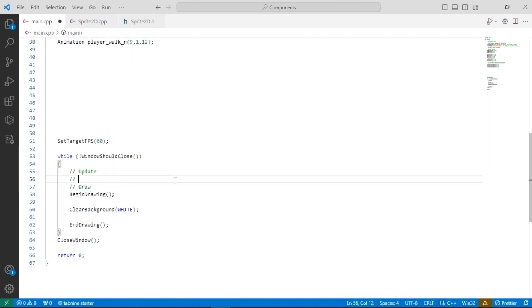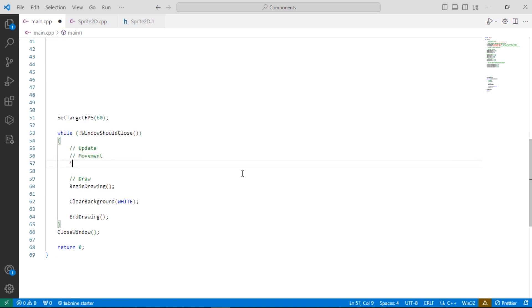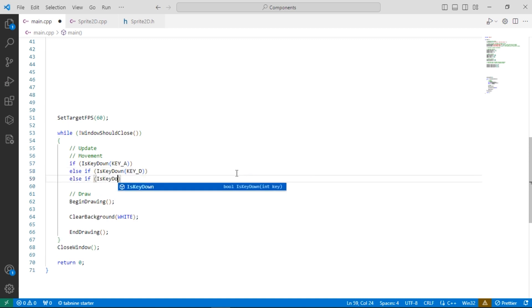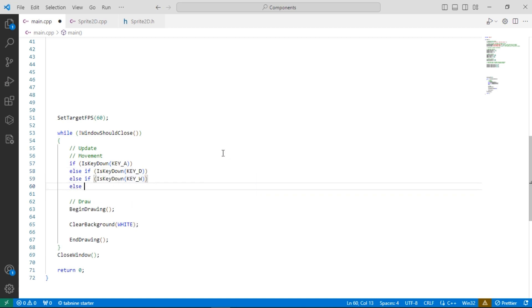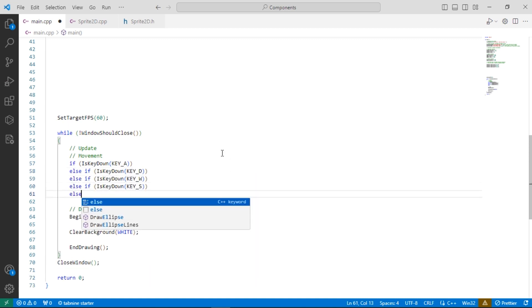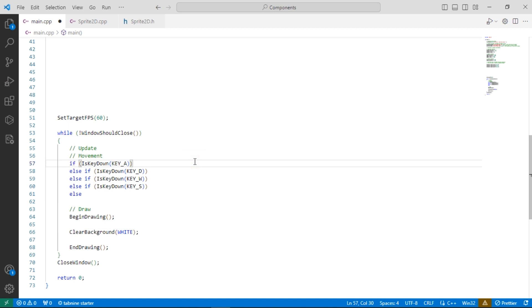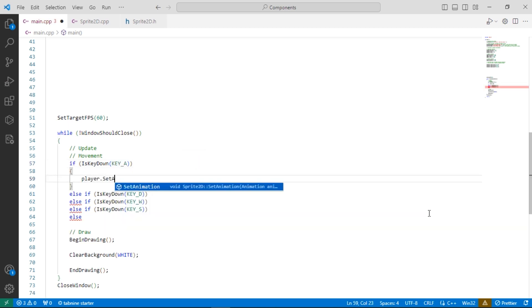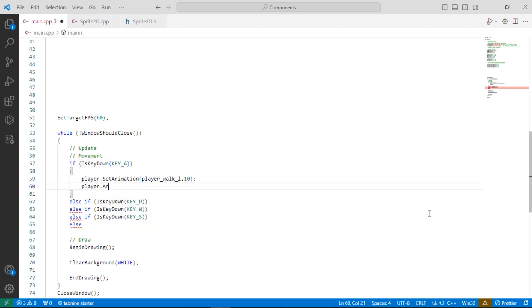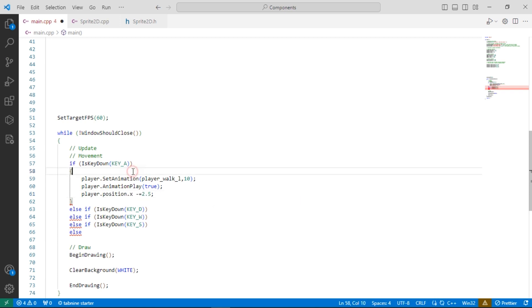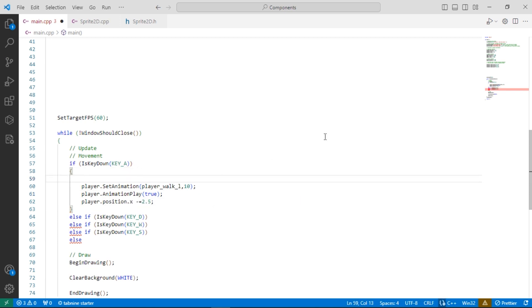Now let's create the player movement. To set the current animation, you just need to call the SetAnimation function. In the previous videos, we talked about the movement.